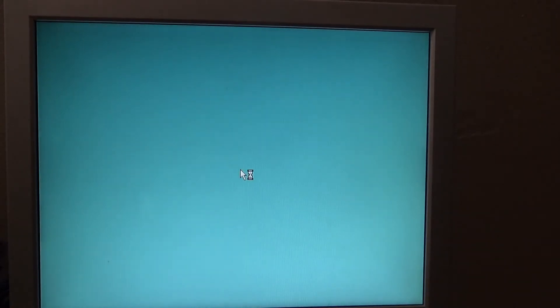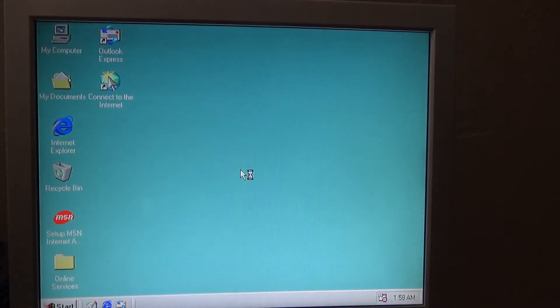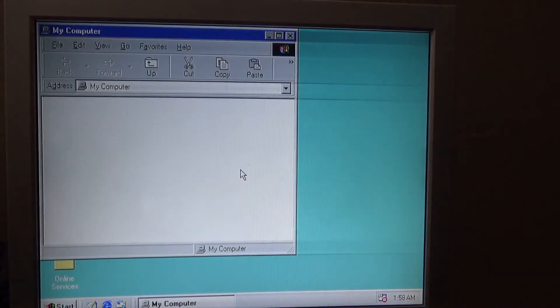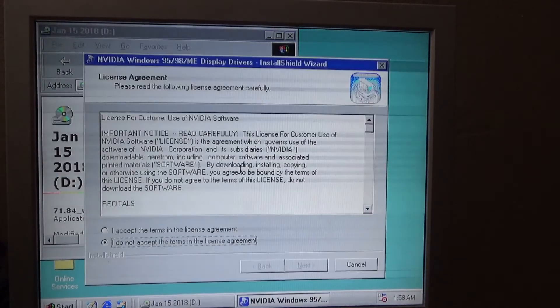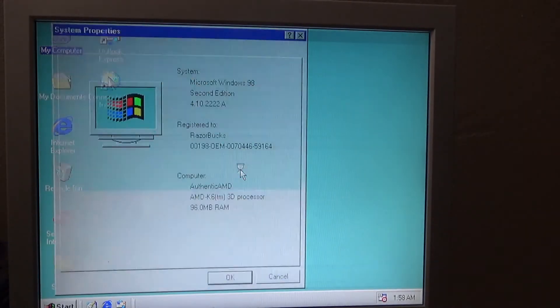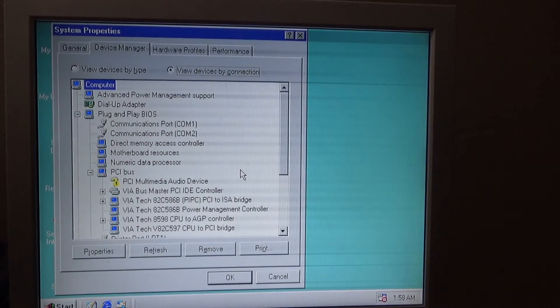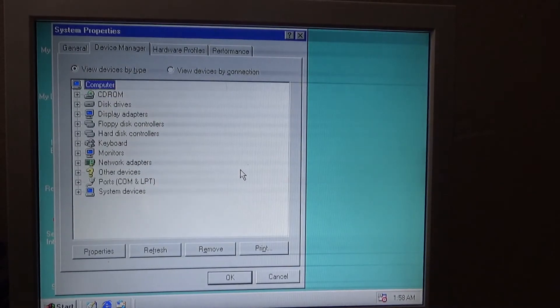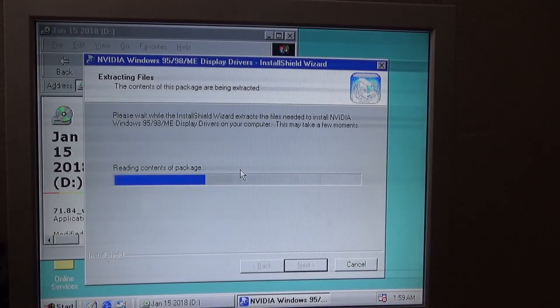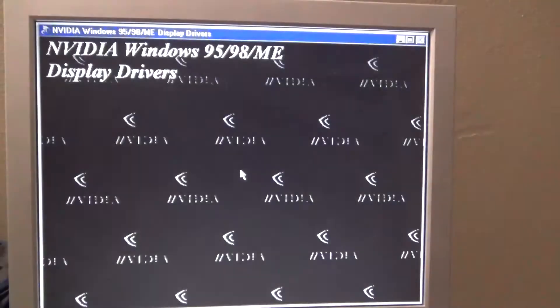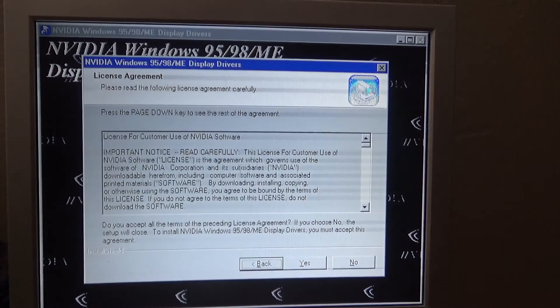I think a USB card will be the better long-term solution because that should enable me to use some older USB thumb drives, which will make getting files and programs onto the system a lot easier.